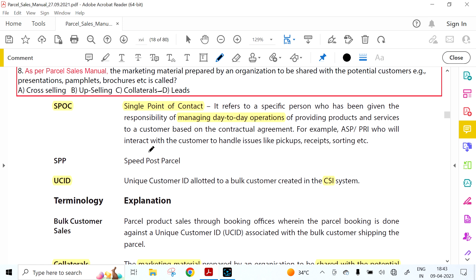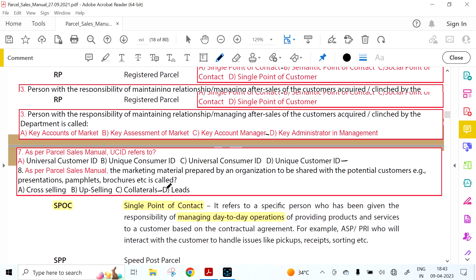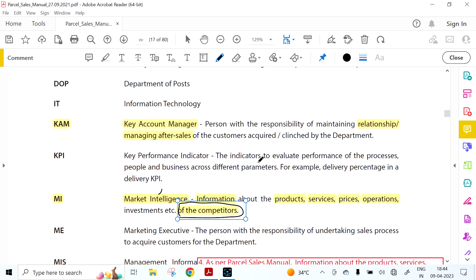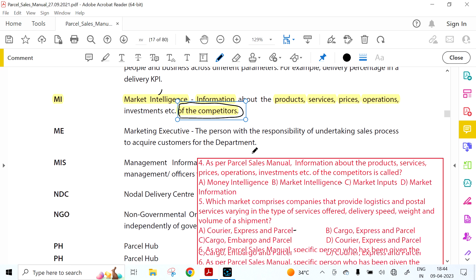SPOC is Single Point of Contact — a specific person in every division given the responsibility of managing day-to-day operations, providing products and services to the customer based on the contractual agreement. There are three important roles: Marketing Executive, KAM (Key Account Manager), and SPOC who manages day-to-day operations. These three roles will appear throughout the entire manual.